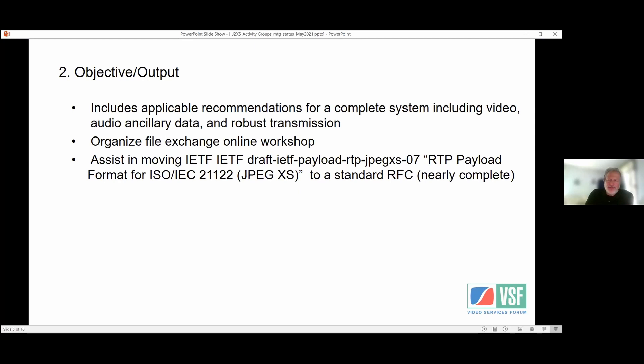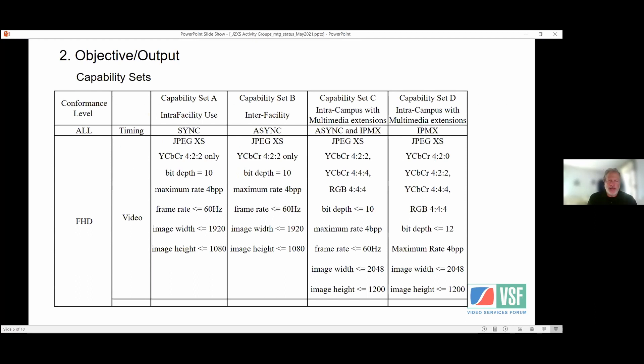The IETF draft for JPEG XS, which is now at revision 13, is nearly complete. We referenced the draft, but we think it will be completed within our time frame, so we've been helping move that along.